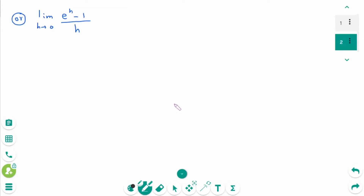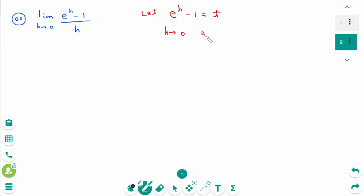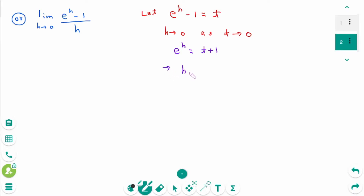Or you can use substitution. Let e to the power of h minus 1 equal t. When h approaches 0, it is the same as t approaches 0. Then e to the power of h equals t plus 1, and we can rewrite h as ln of t plus 1.